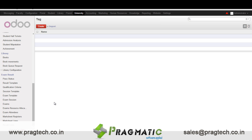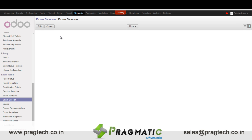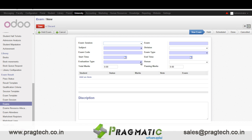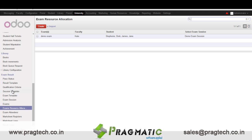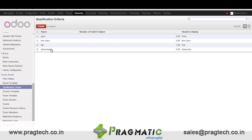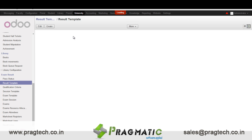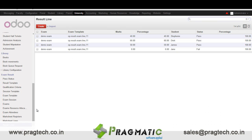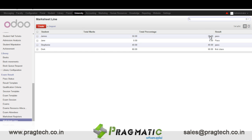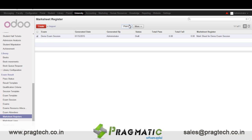Next let's move towards exams. We maintain detailed information of the exams. We can create different kinds of sessions for the exam, then create exams. Evaluation can be normal, GPA, CWA, or CCE. We can allocate resources for the exams and set qualification criteria based on which results will be generated. We have result templates with conditions to consider while generating results. The results and mark sheet lines are auto-populated based on the configurations in result templates, qualification criteria, and past stages. Mark sheets of the students can also be printed.